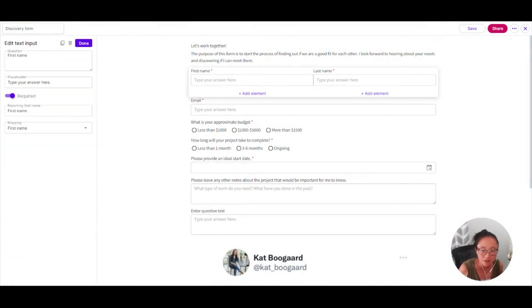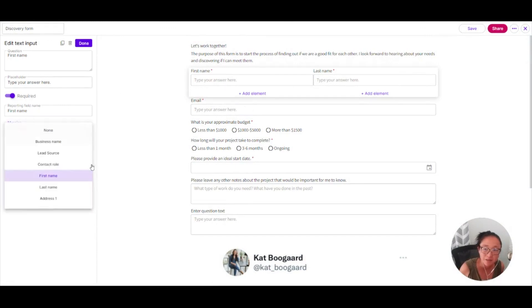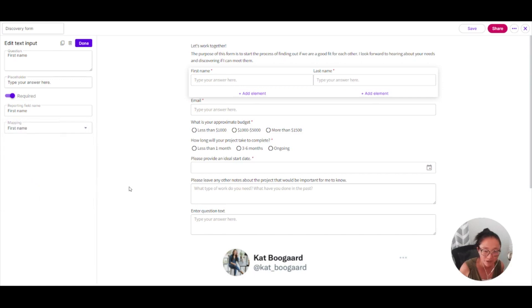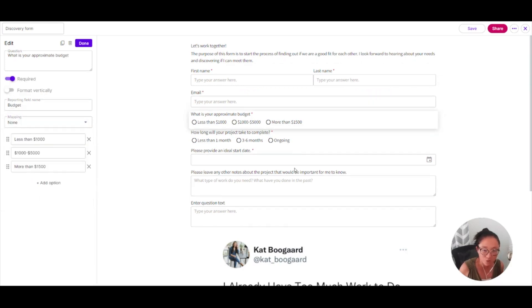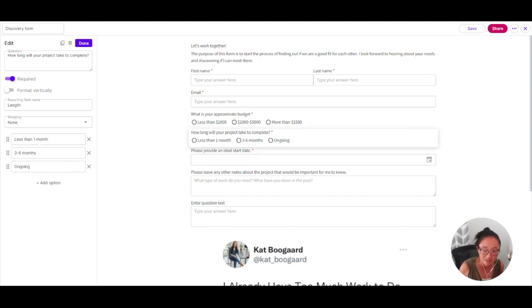Let's take a look at some that are already mapped. So here you can see this. I would like their first name. I'm going to call this field first name and I'm going to map it to the first name here as well. In these questions, this is my budget question. So I have named the reporting field name is budget. And then this is about length. And so I'm going to call this question length.